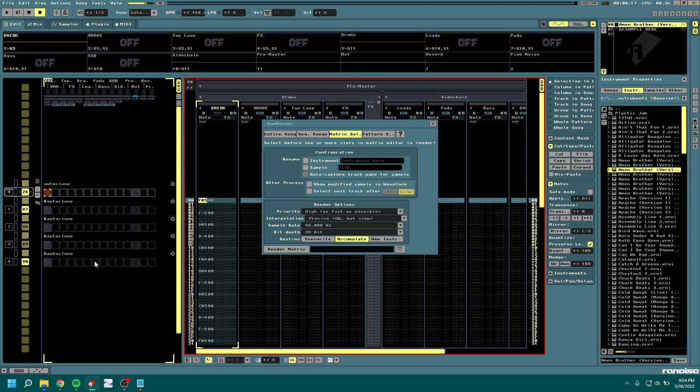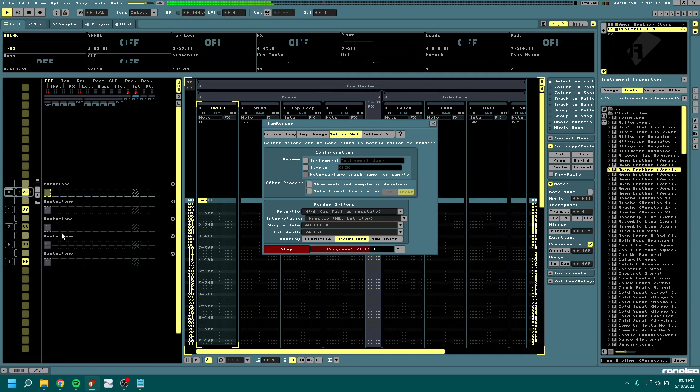So you can select every pattern then, and render them all at once.